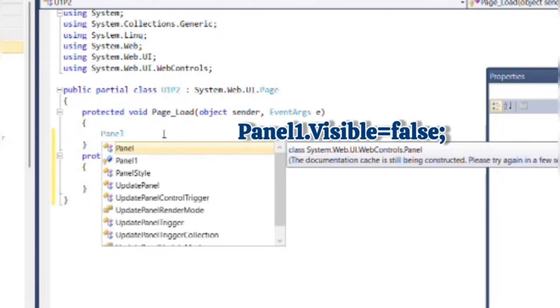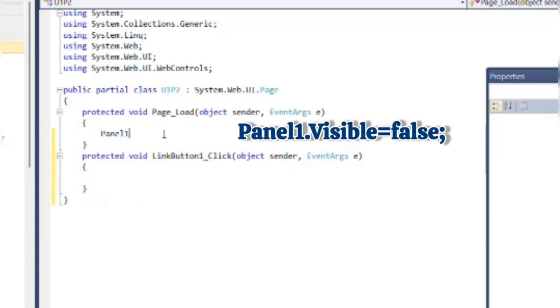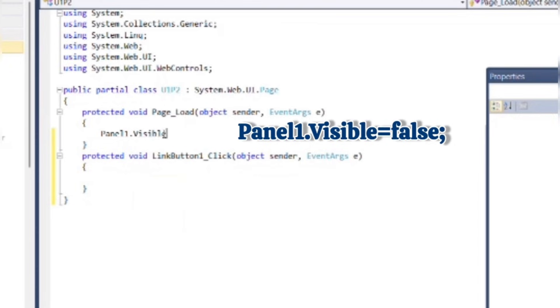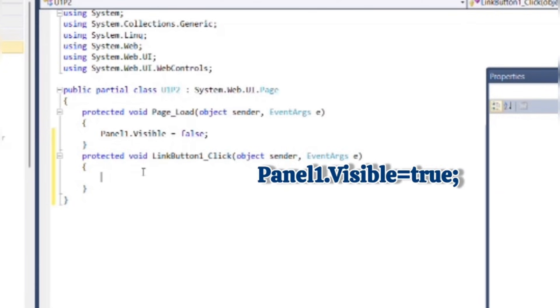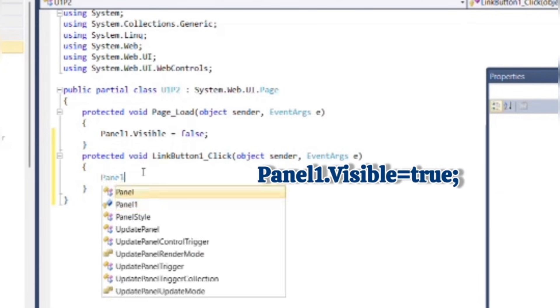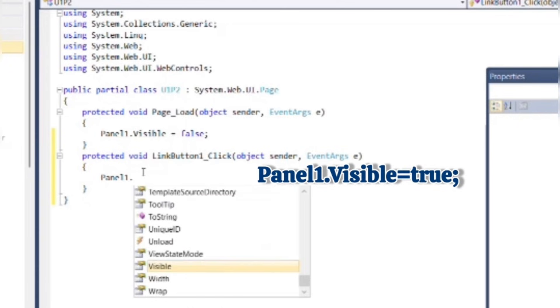For this, write the following code: Panel1.Visible = false, so that Panel 1 will not be visible when page loads for the first time. And when user clicks on LinkButton1 as New Member, then Panel 1 becomes visible.